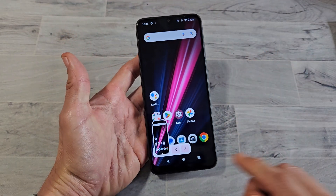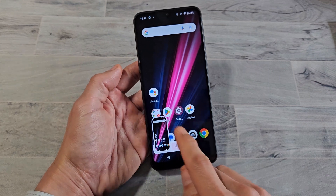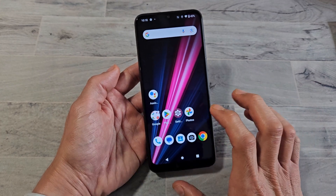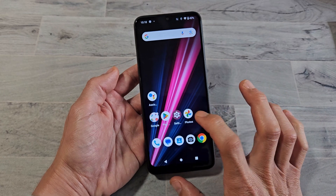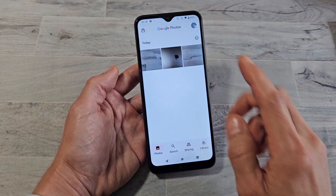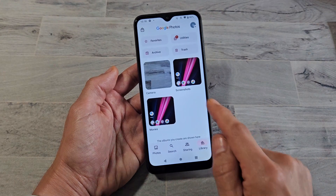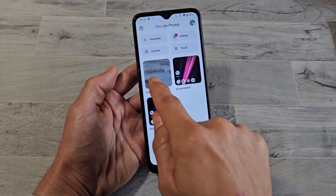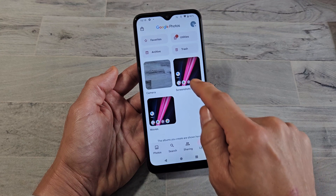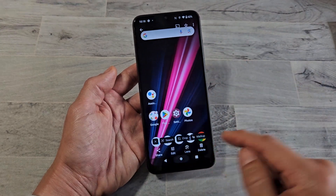From here you can go ahead and share or edit. This toolbar will automatically disappear. All your screenshots get saved automatically into your Photos app. Just go there, go into the library, and you can see camera, movies, and screenshots. That last screenshot I just took is right there.